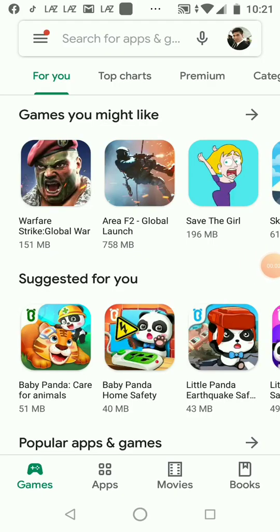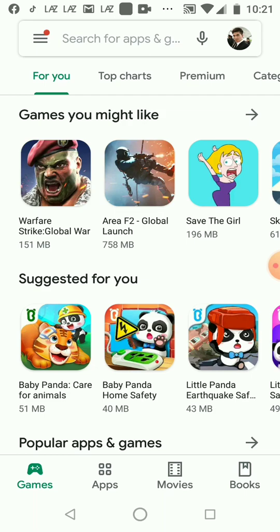Hi everyone! Today I introduce you about the Marvel Unlimited app. It is an app available on Android and iOS, but now I will introduce you to the Android version. I think the iOS version is the same way. Ok, let's go.